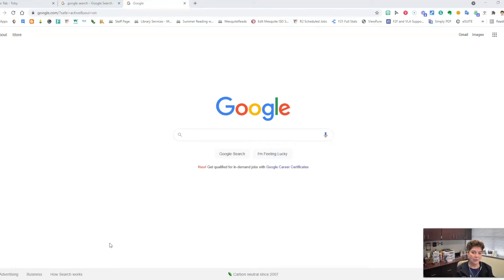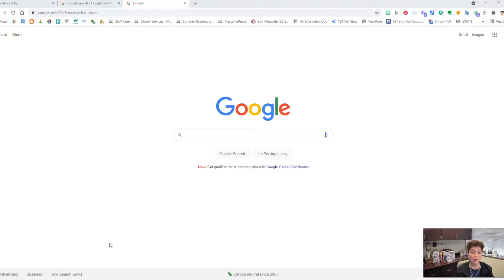Have you ever worried about being able to access your Google Drive files and folders when the internet is down?